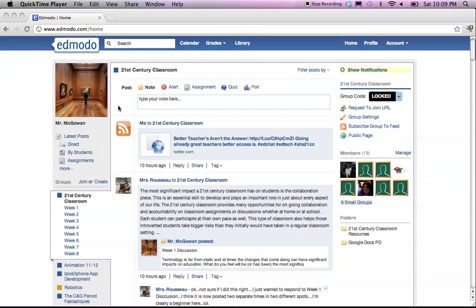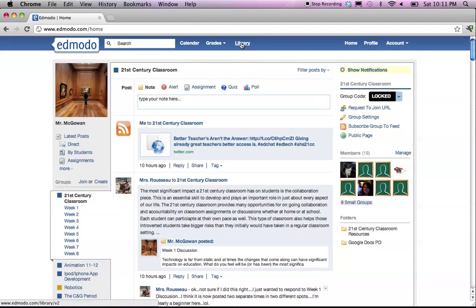Hello, I'm Chad McGowan. Welcome to your screencast for the Edmodo library.